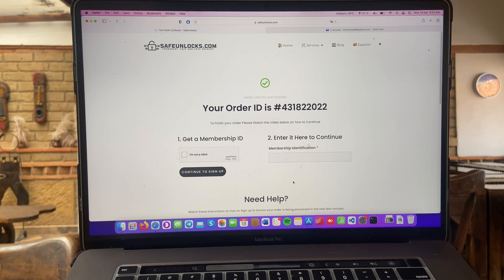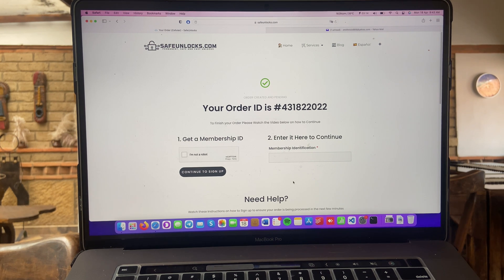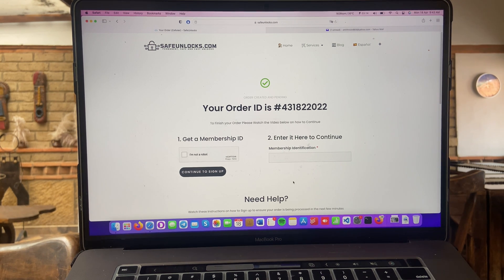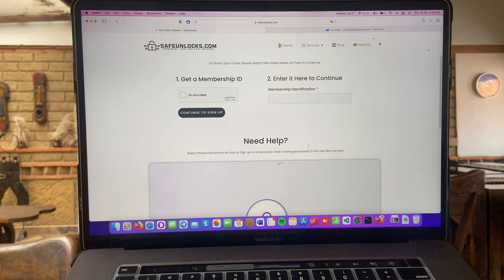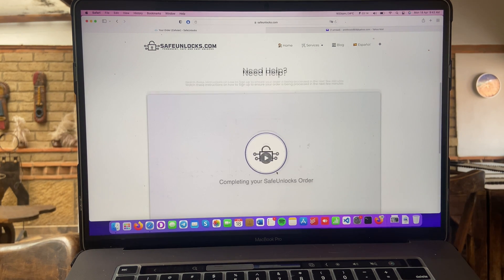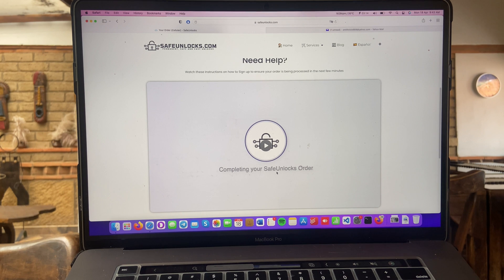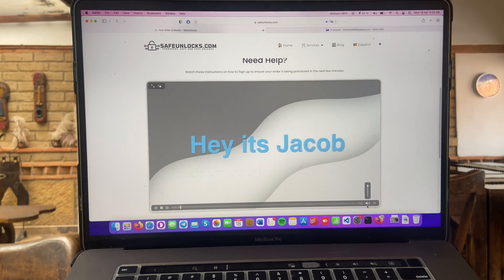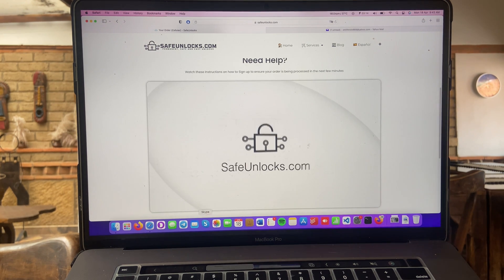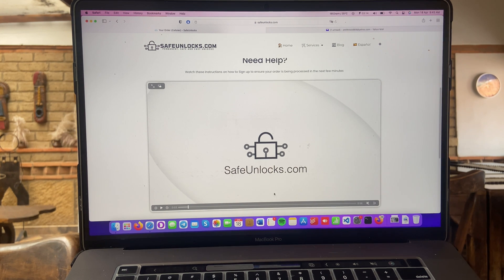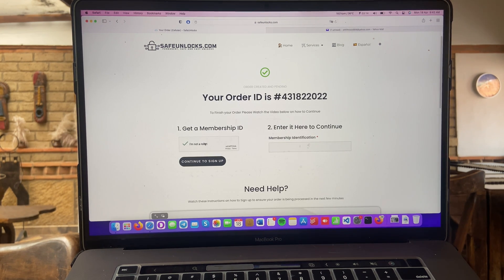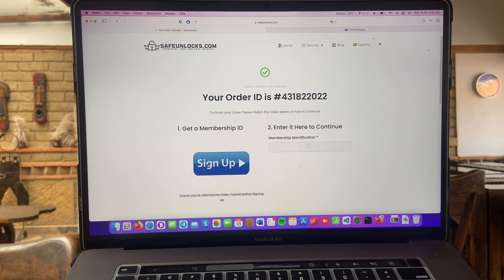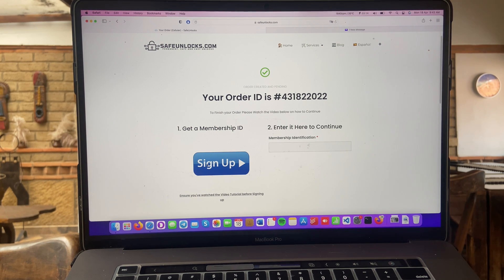Okay, we have an order ID right here and it's asking to get a membership ID. This process is super easy, so if you don't know how to do it, scroll down. It says need help and they have this awesome tutorial that will show you how you can do it. As you can see, it's only a video that lasts a minute, so it's super easy to get. So, we're going to go I'm not a robot, continue to sign up and do the sign up process. If you're still not sure how to do it, scroll down, watch the tutorial and we'll see each other in just a second.